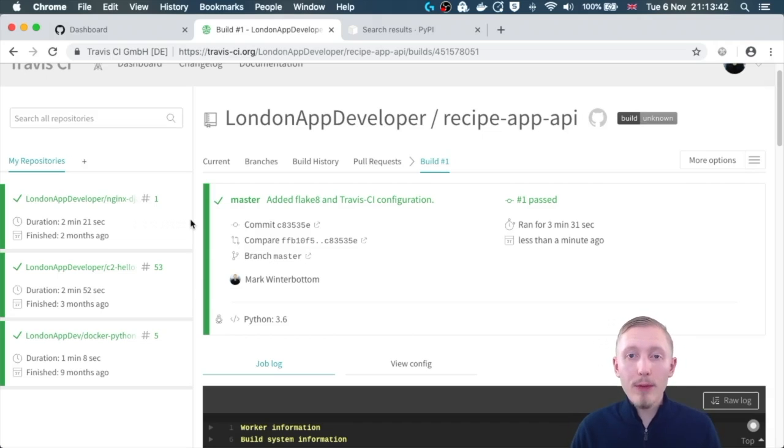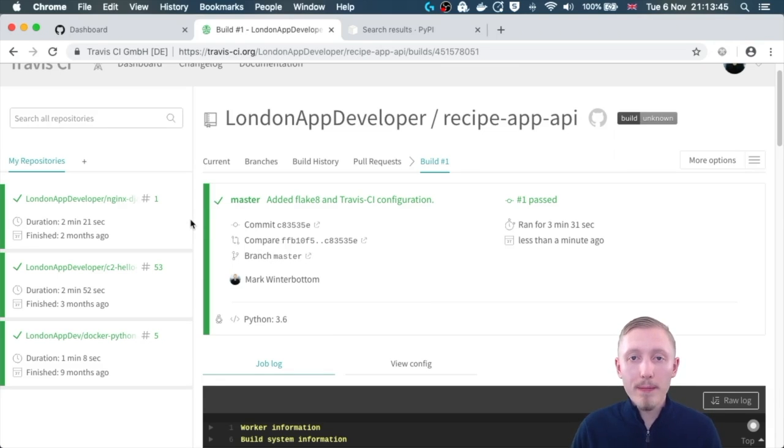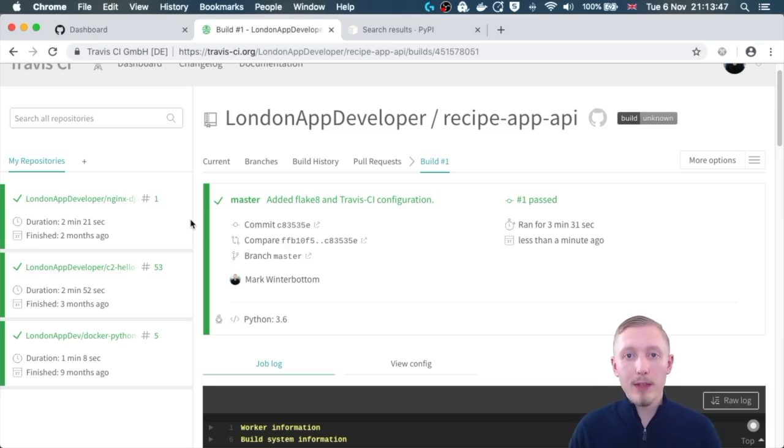Okay, so that's how you configure the project for Travis CI. Thanks for watching and I'll see you in the next video.